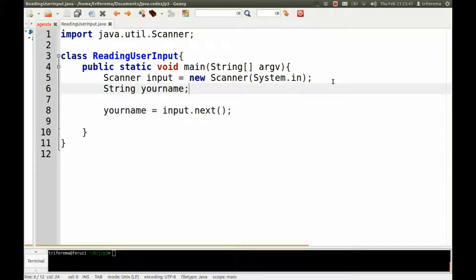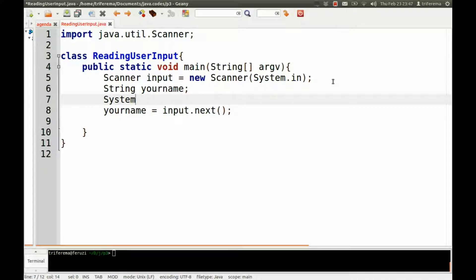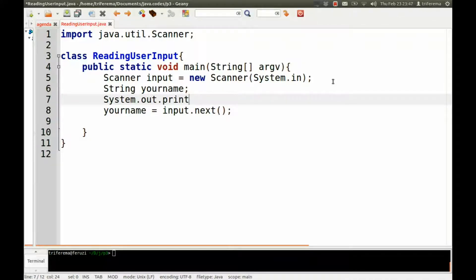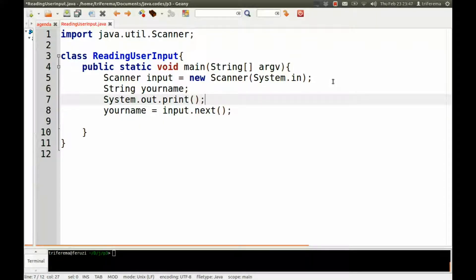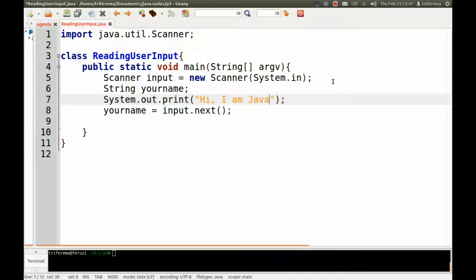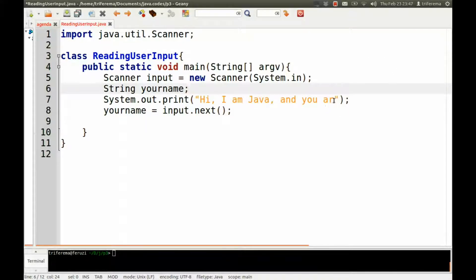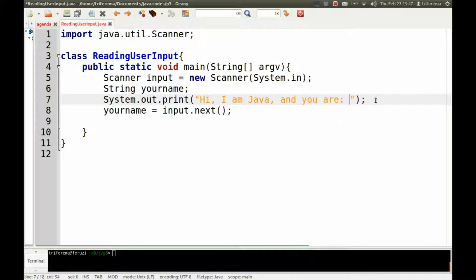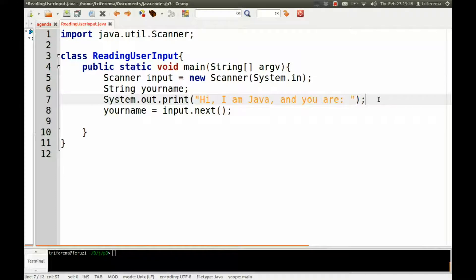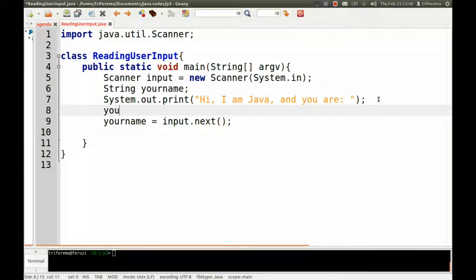But before that, we need to display the message. So there's nothing new here. So we'll print line. Now, we'll not print line. We'll just print because we want the cursor to wait soon after that. So I say, hi, I'm Java and you are. So here we'll wait. We want the cursor to stay there. That's why we're not using print line. And then after that, we're going to say yourname. So we've caught up the name here.